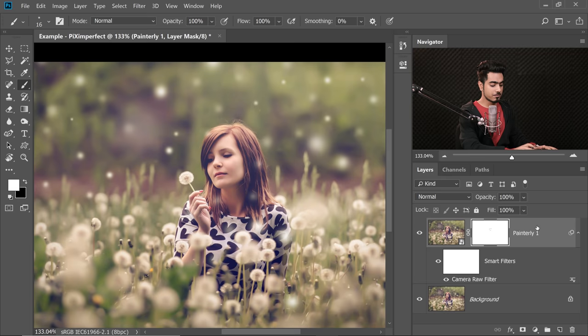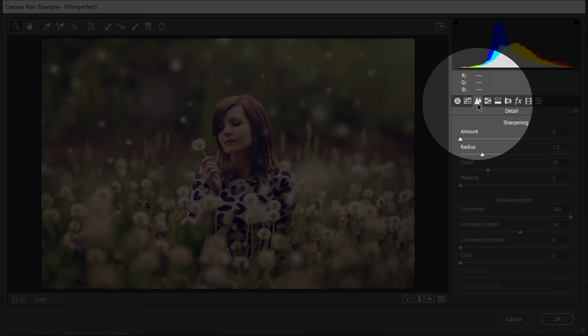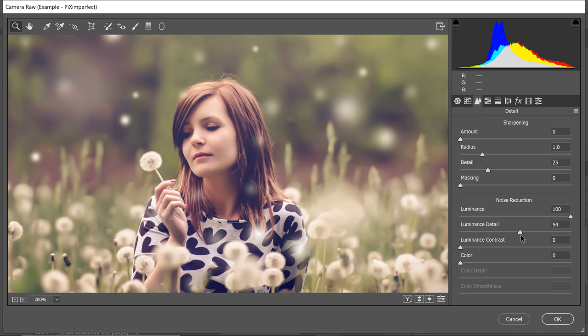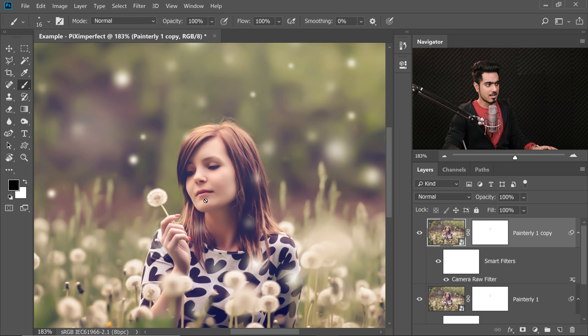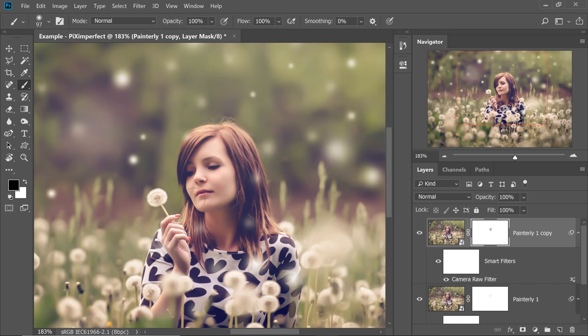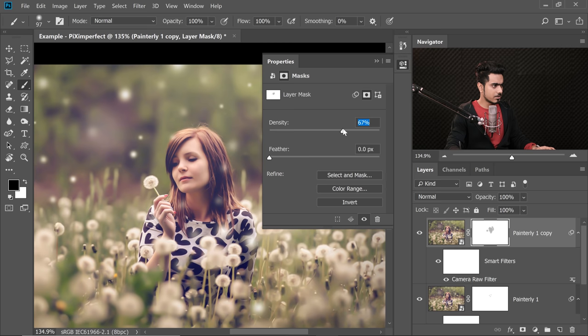We can add more values to other areas as well. With Painterly 1 selected, press Ctrl or Command+J to make a copy. In this copy, double-click on Camera Raw to change the values — that was the whole point of converting to a Smart Object. Go back to the Detail tab, increase the Luminance values even more to lose more details. I'm going to keep it around there and hit OK. Now select the mask, take the brush with black as the foreground color and paint it away from the face.